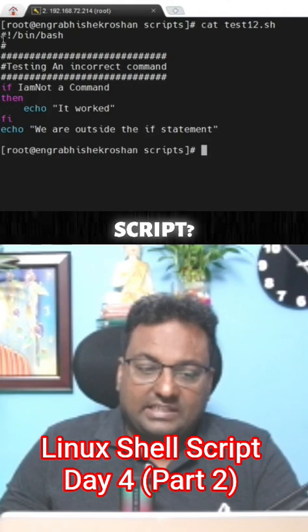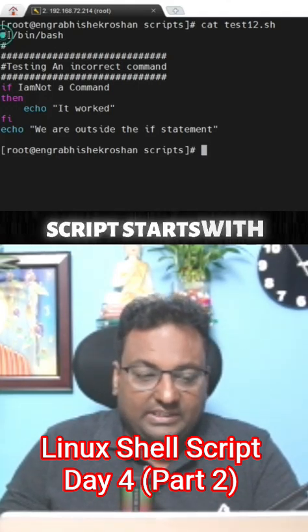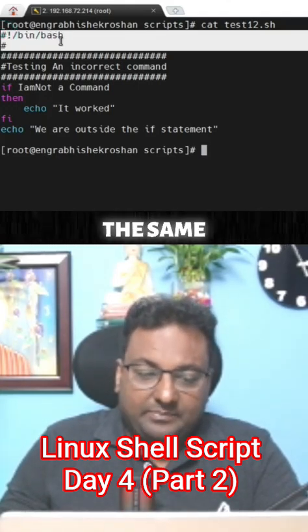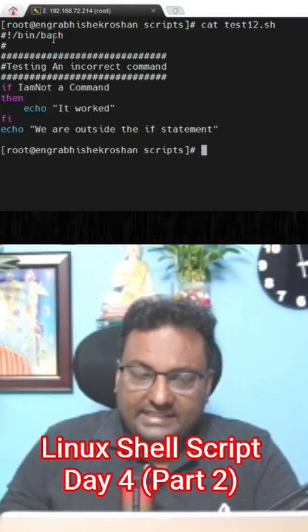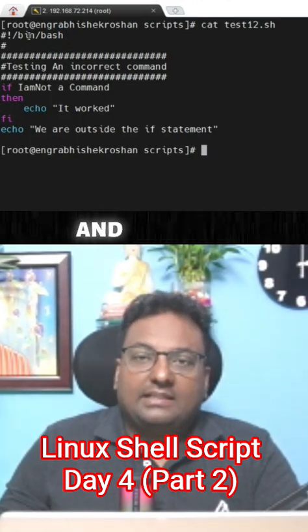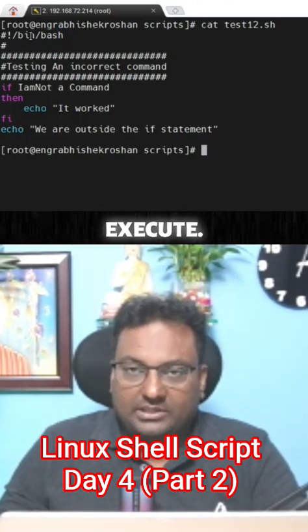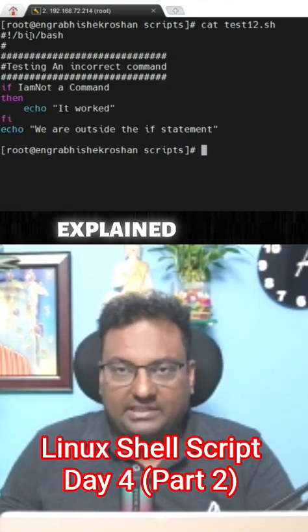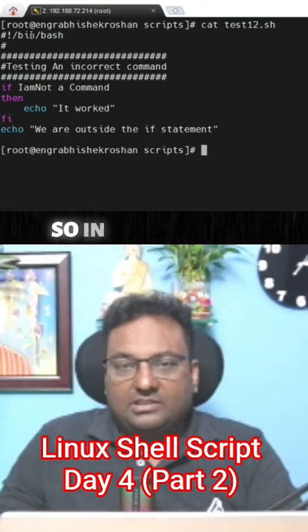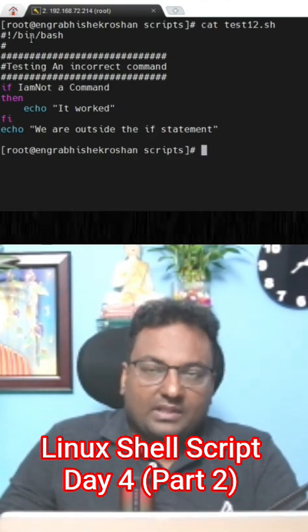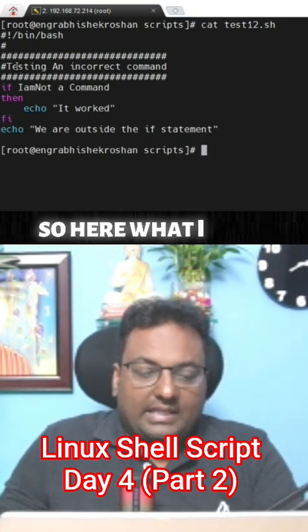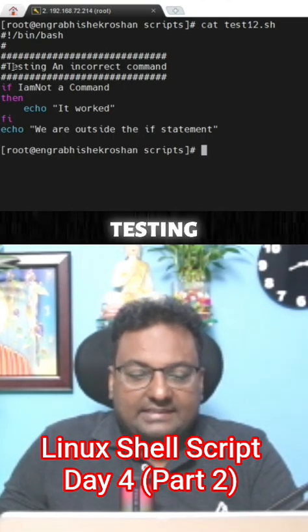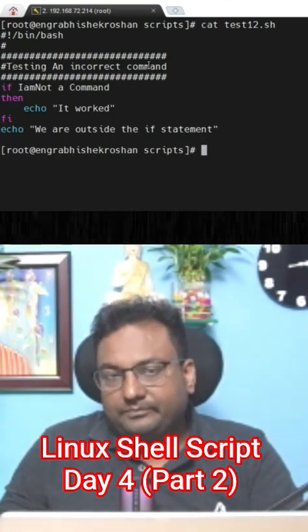The script starts with the same thing - the pound sign, then the exclamation mark, and then the path from where the script is going to execute. This I have explained in the previous session. Here, what I have mentioned is testing an incorrect command.